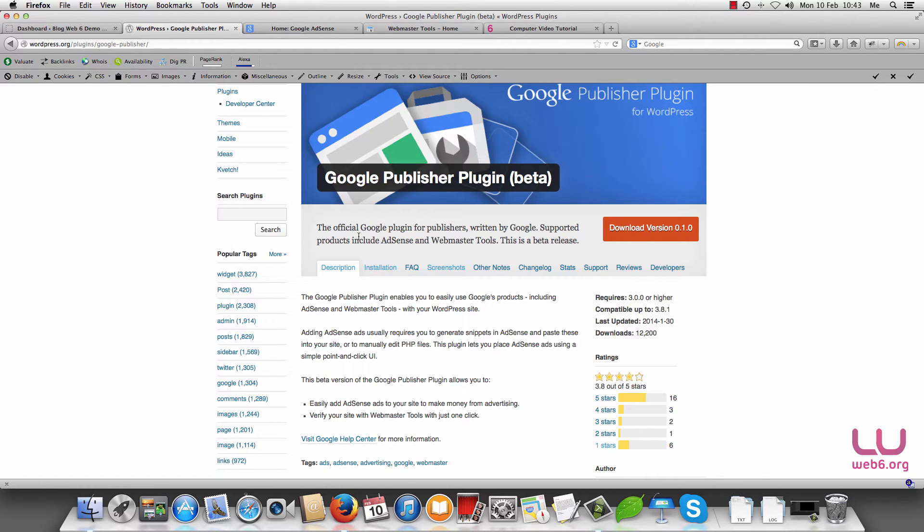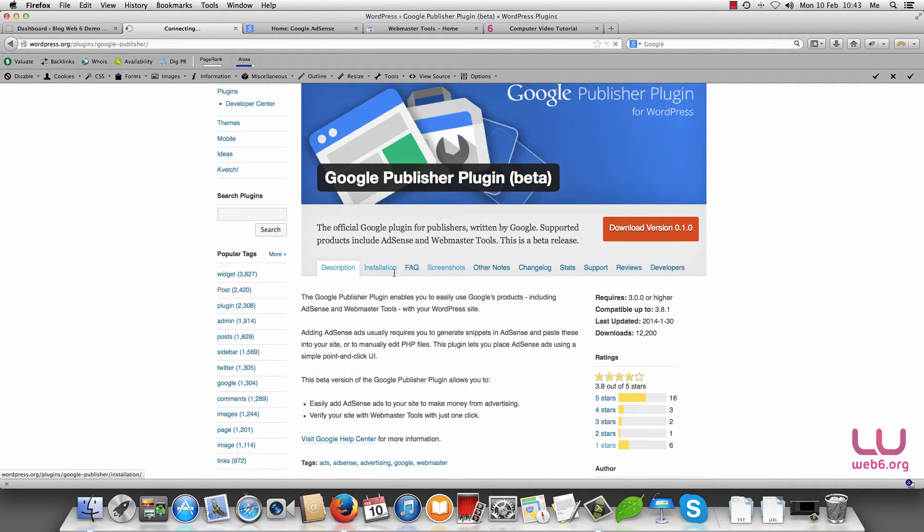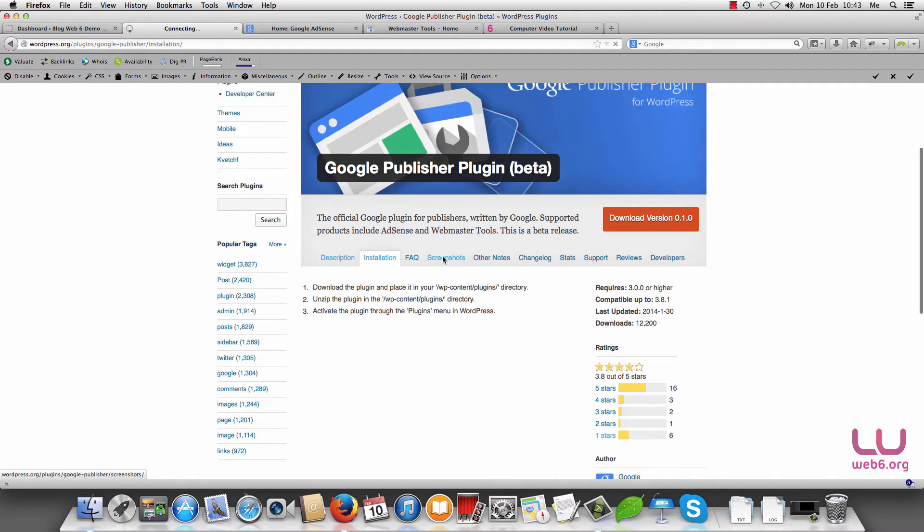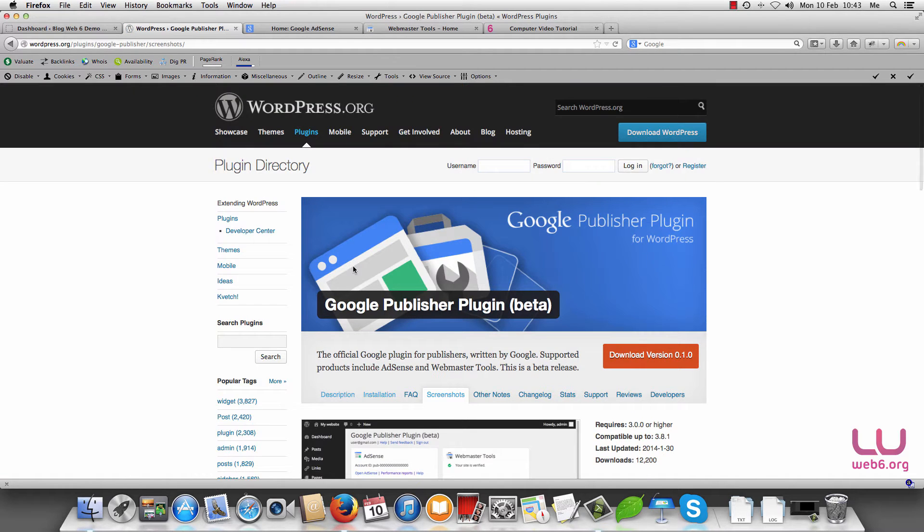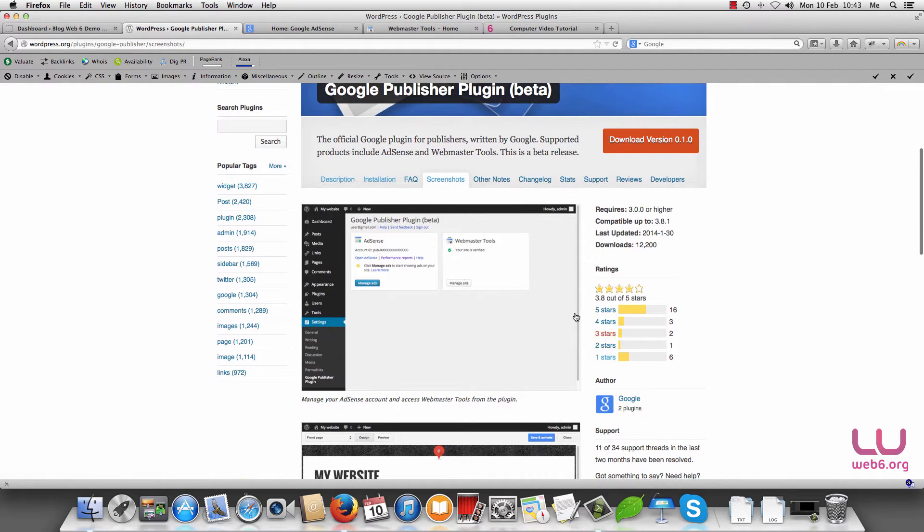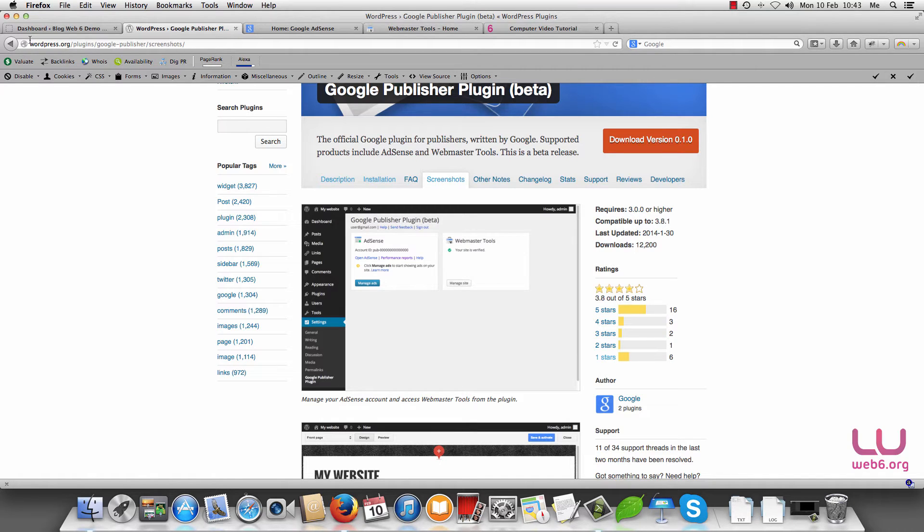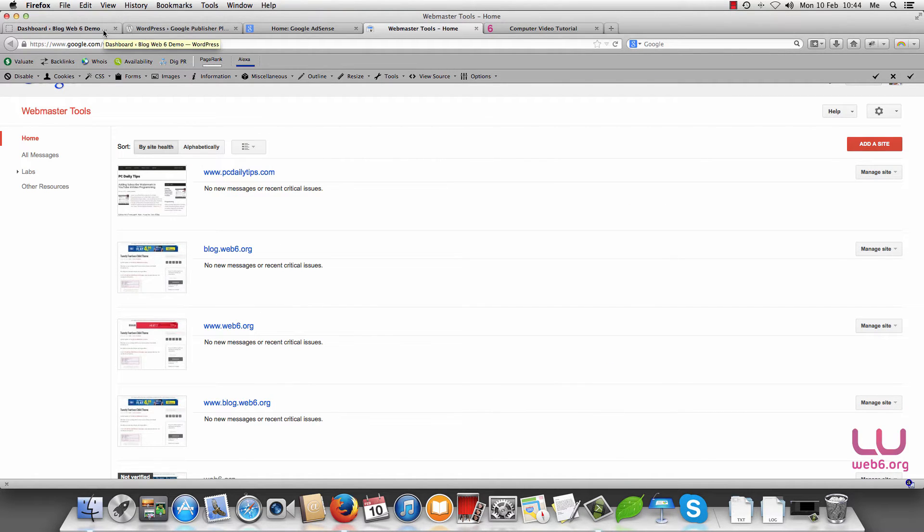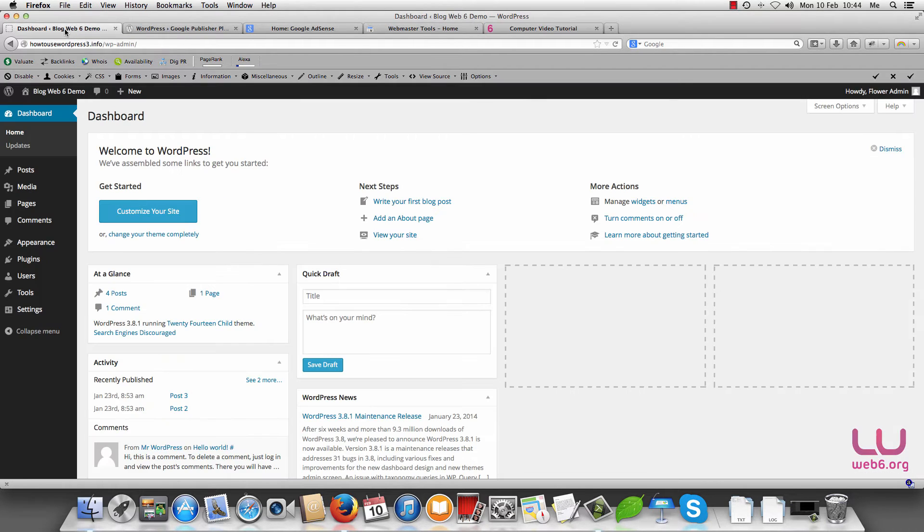You can read this page from the descriptions or installations and the screenshots and so forth, but for now let's take a look and install it in our site. So first of all you're going to log in to your Google account. So I logged in already to google.com and this is my webmaster tool account, and next you go to your dashboard of your WordPress site.